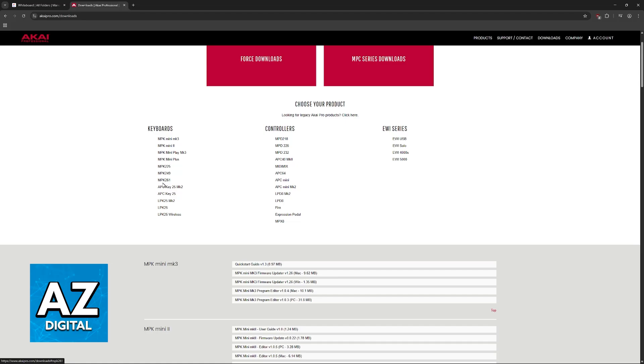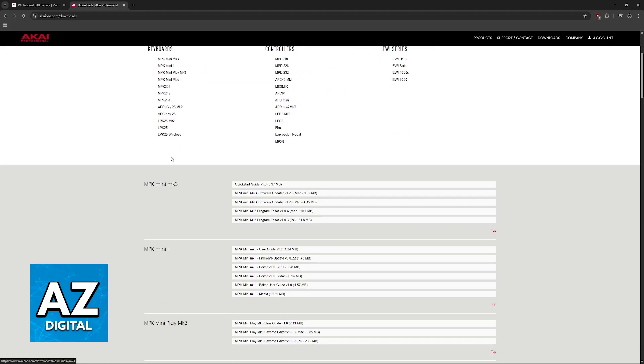Under Keyboards, you can browse through all of them. They have the Mini, MP MK3, Mini 2, Mini Play, MK3, and Mini Plus. Just browse through all of these options.